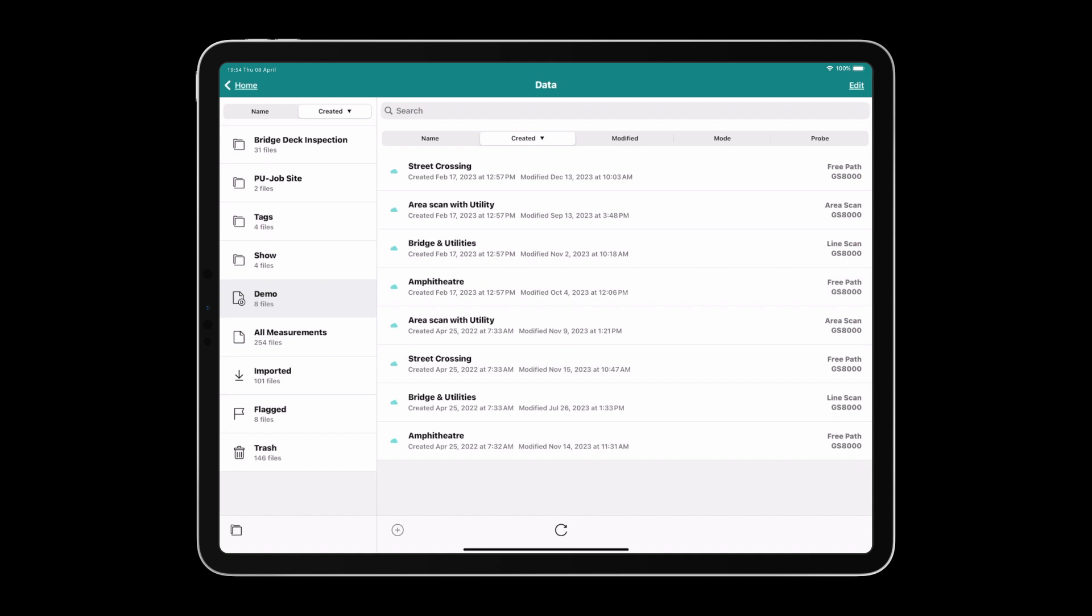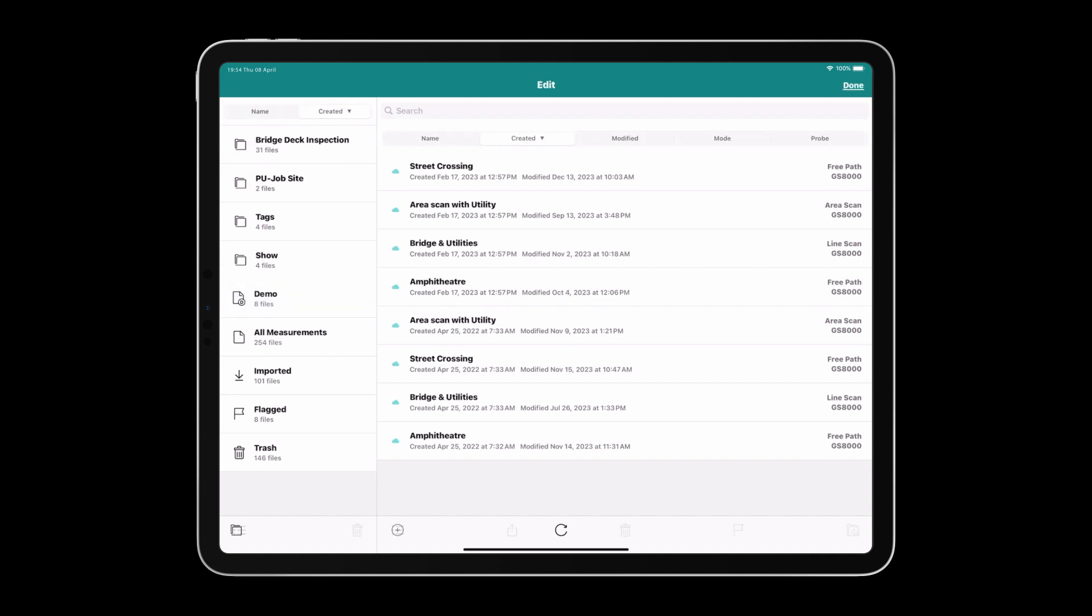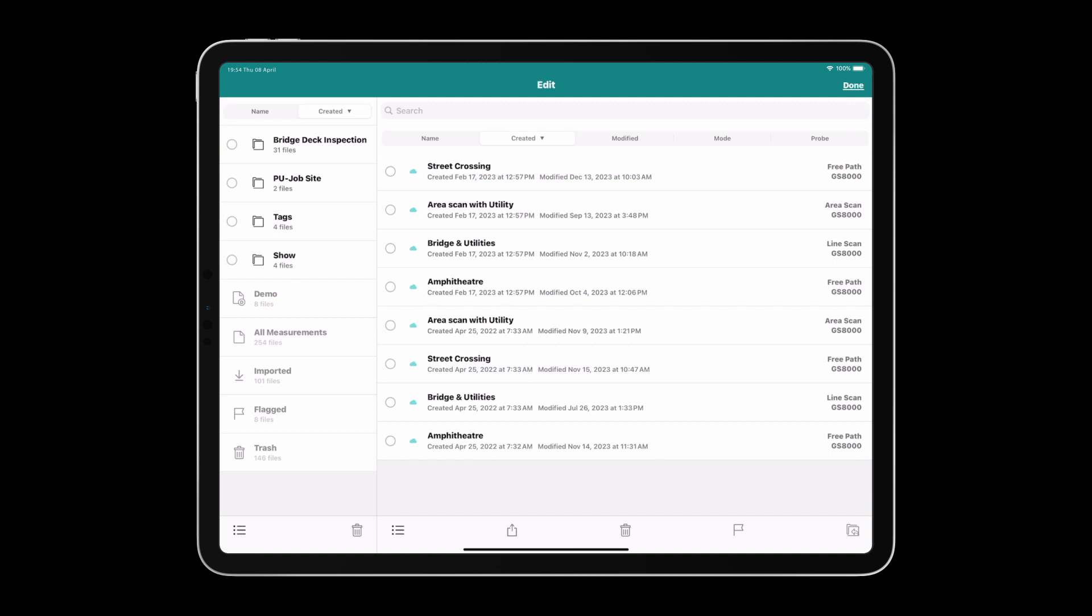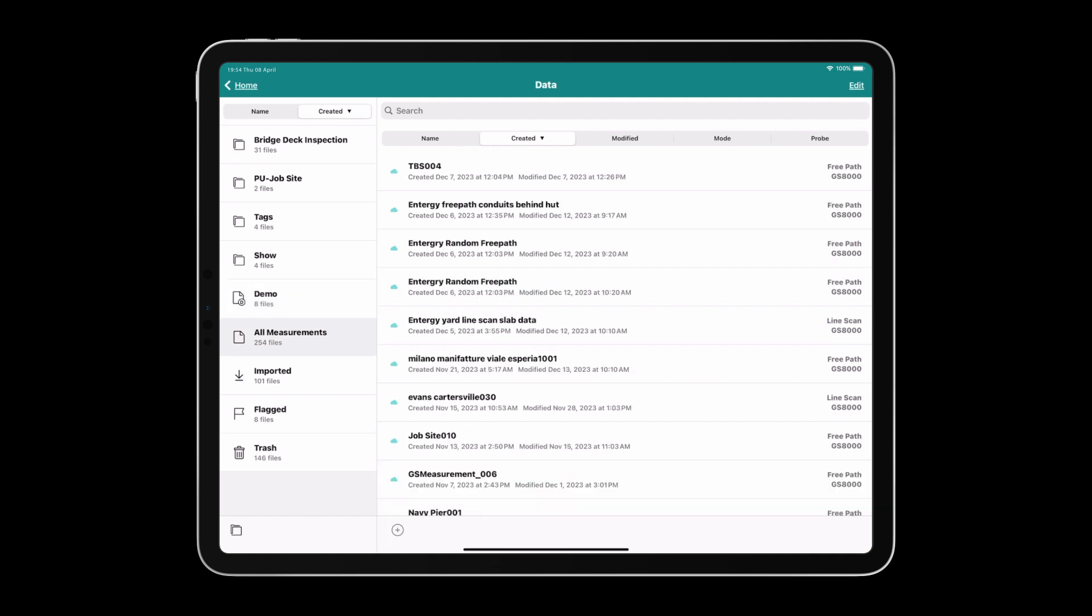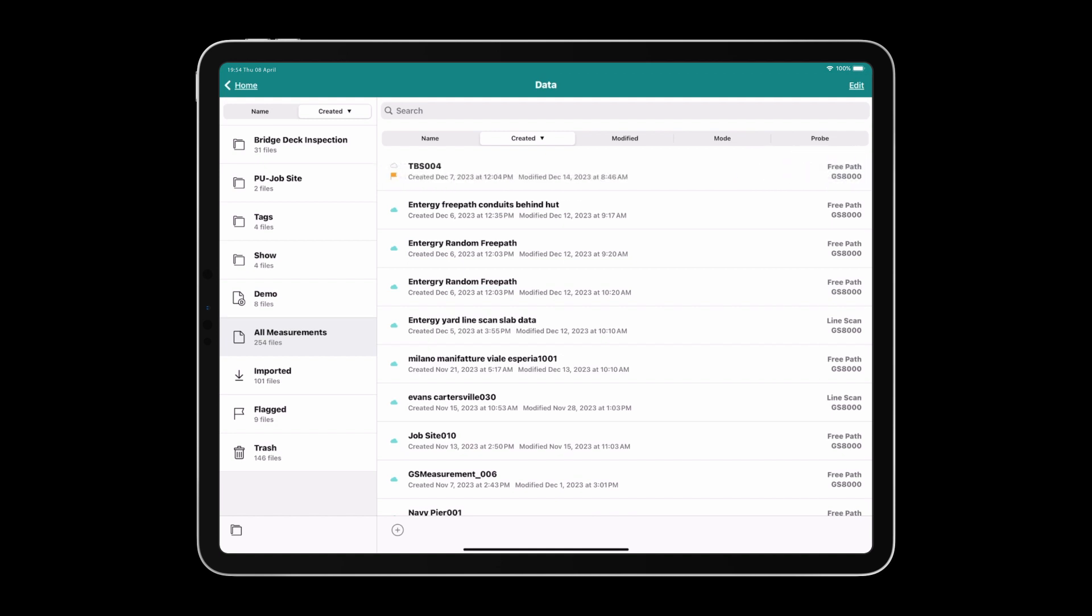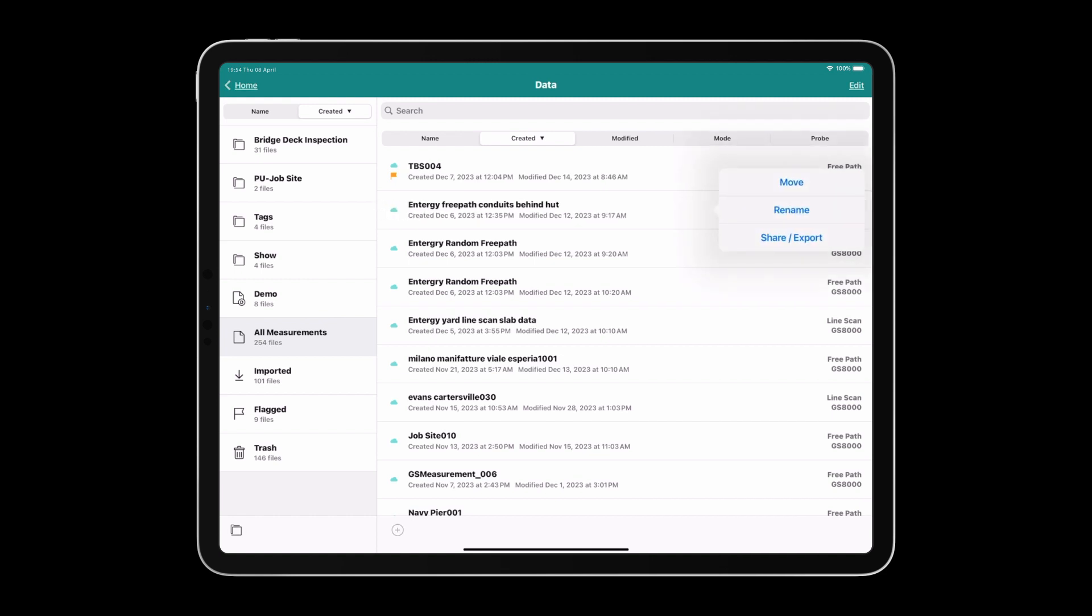You can tap on the edit button and select projects to delete, share, or move them. In All Measurements, or if you're looking at anything that's not a demo file, you can swipe over to flag or unflag it. You can also hit More to move, rename, share, or export.